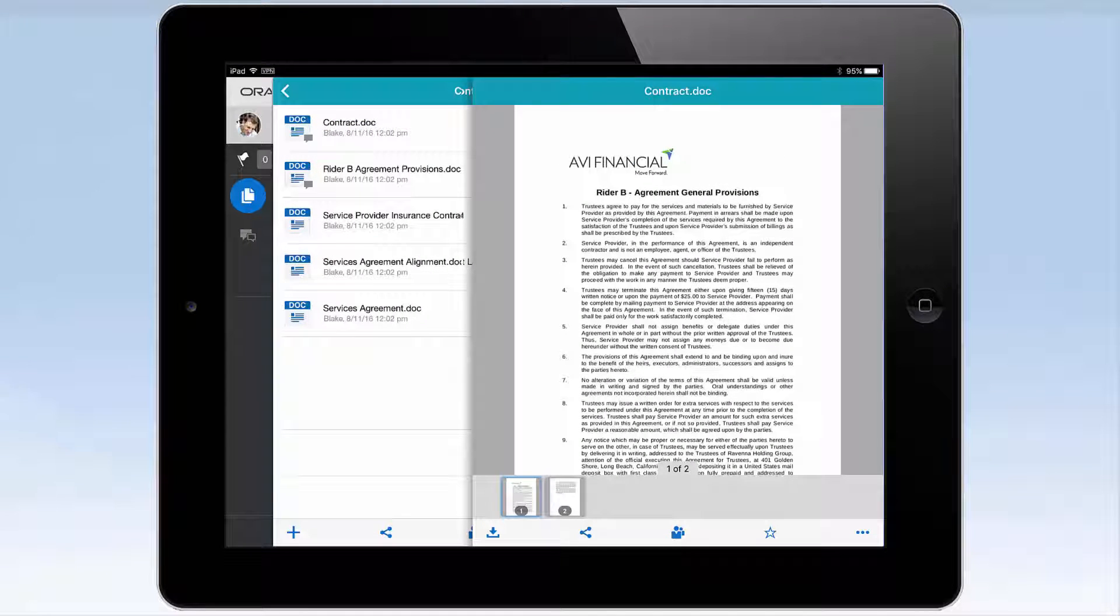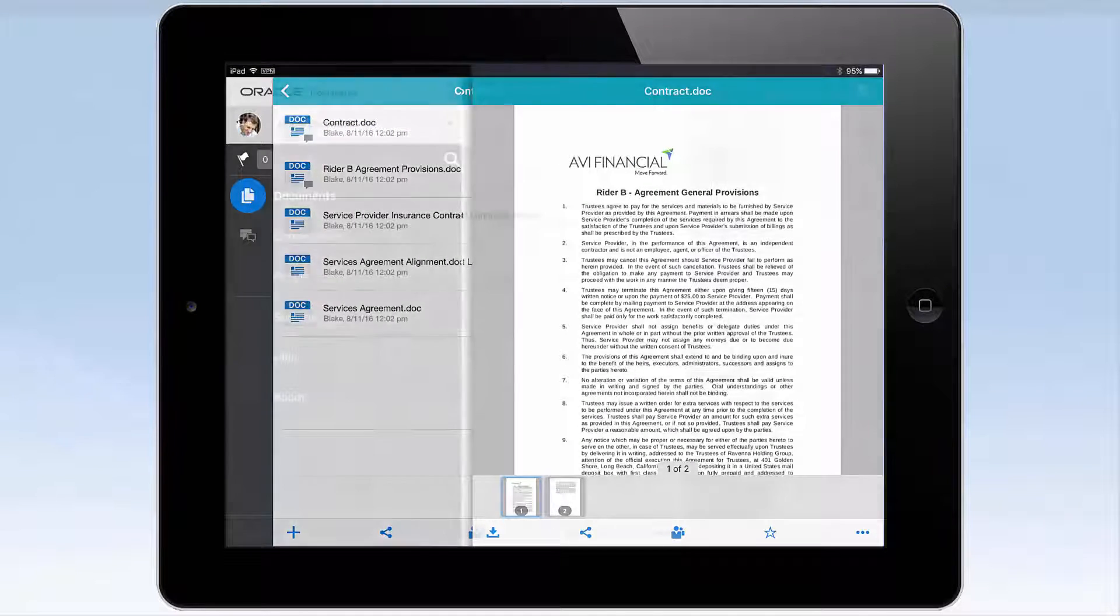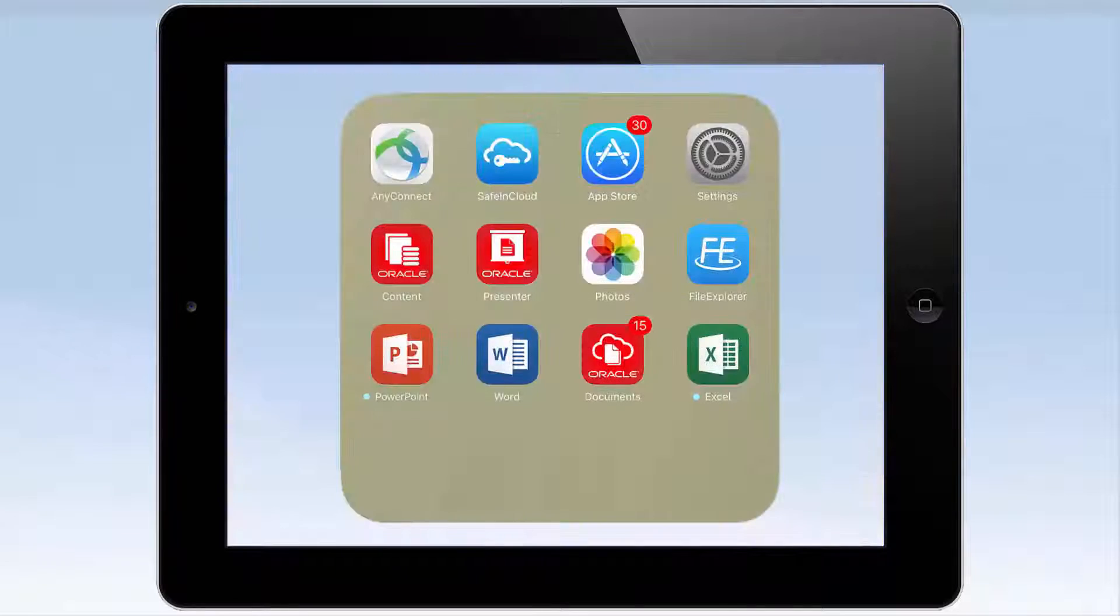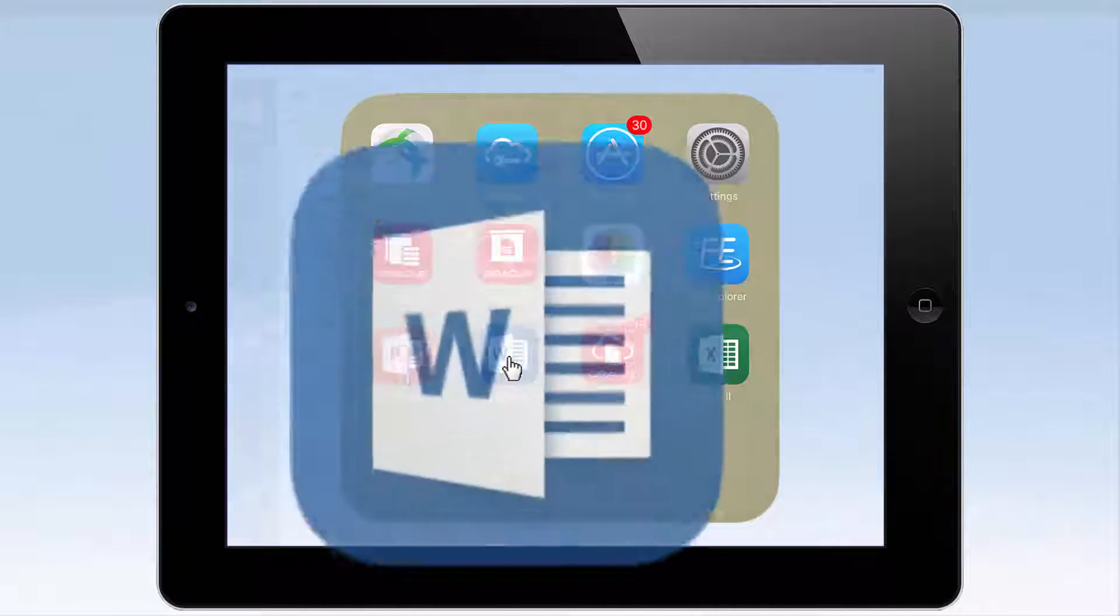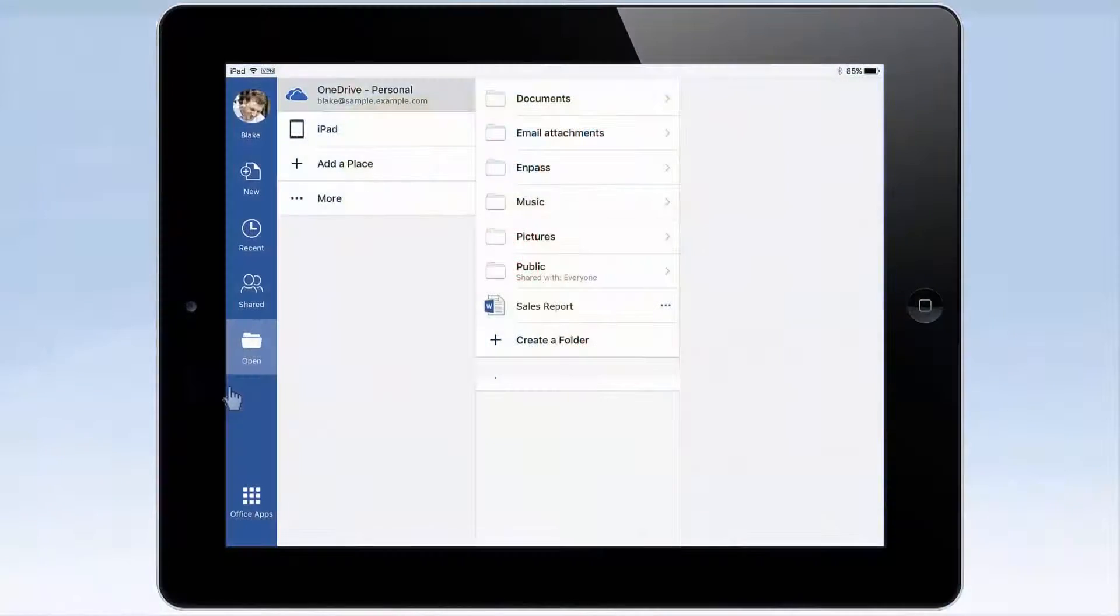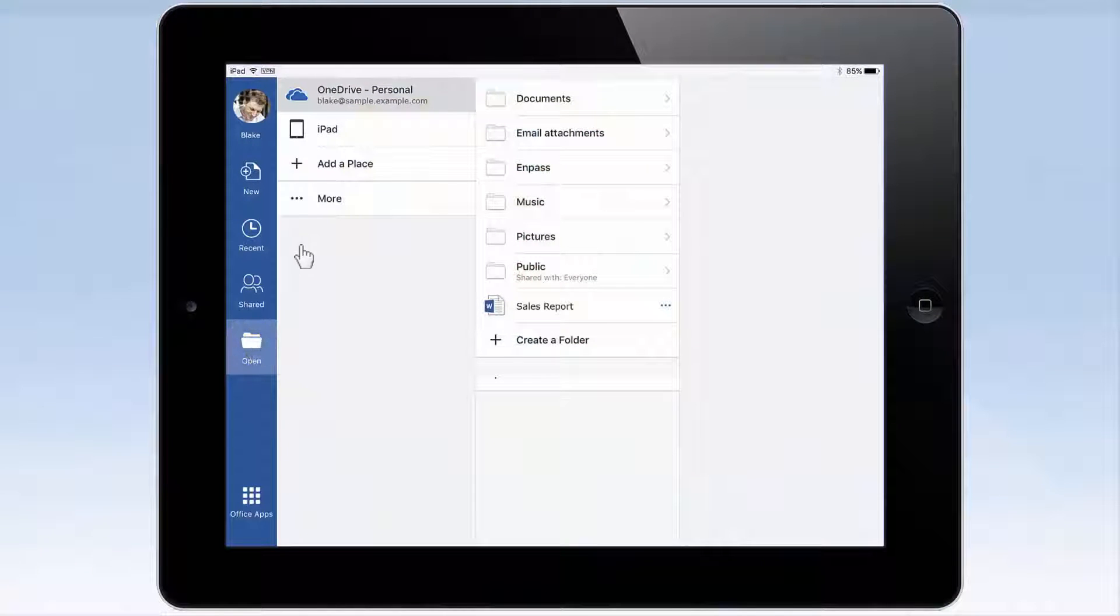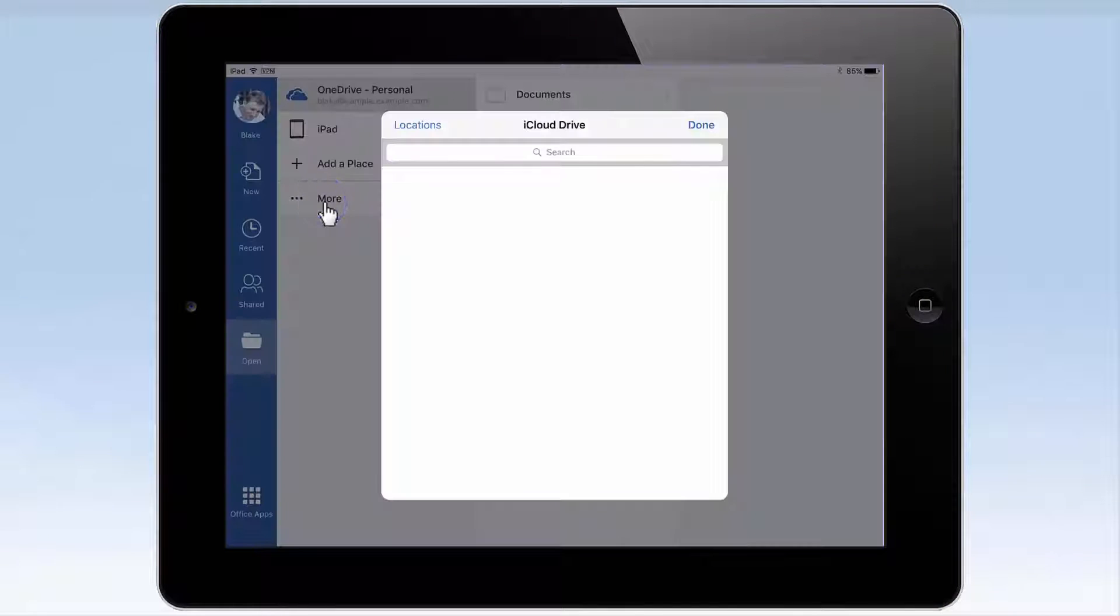Editing of files stored in Oracle Documents is easy. Launch a Microsoft Office 365 app, such as Word, and tap Open. Access Locations by tapping More, then Locations.